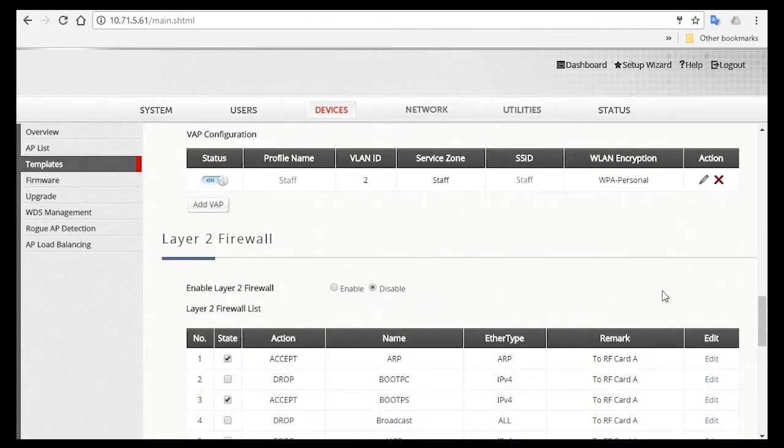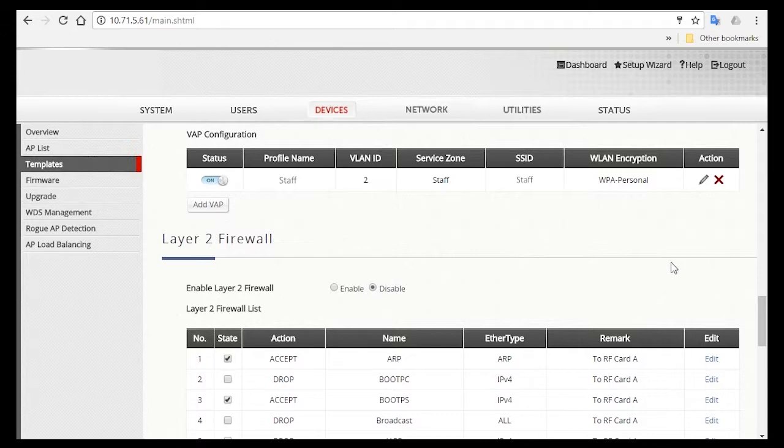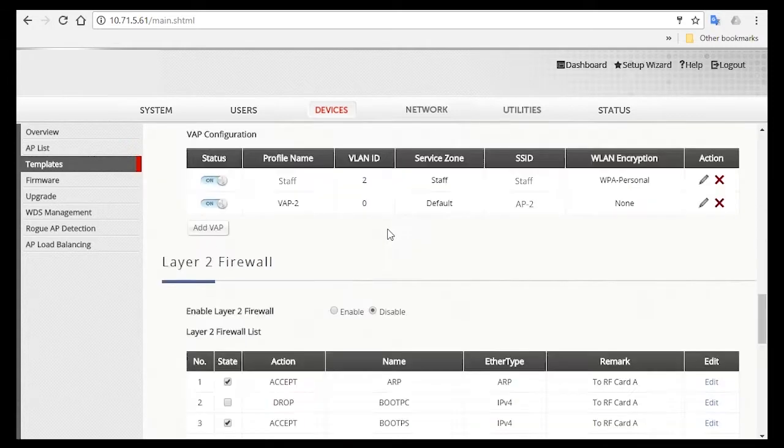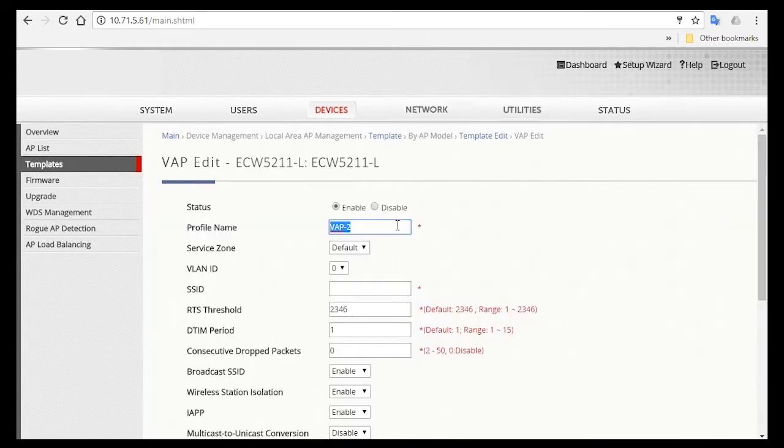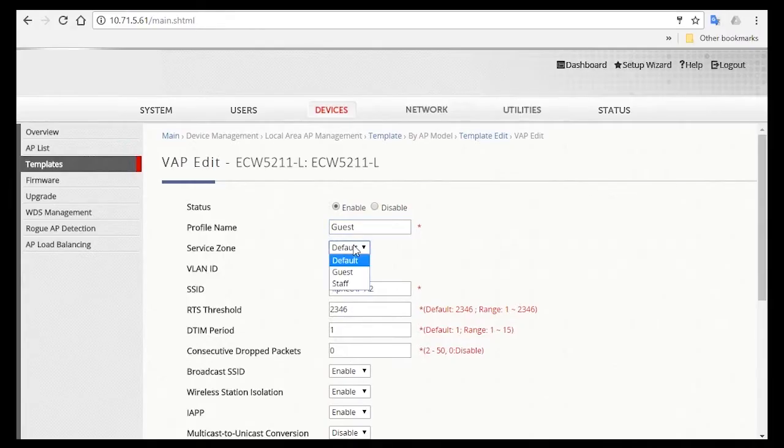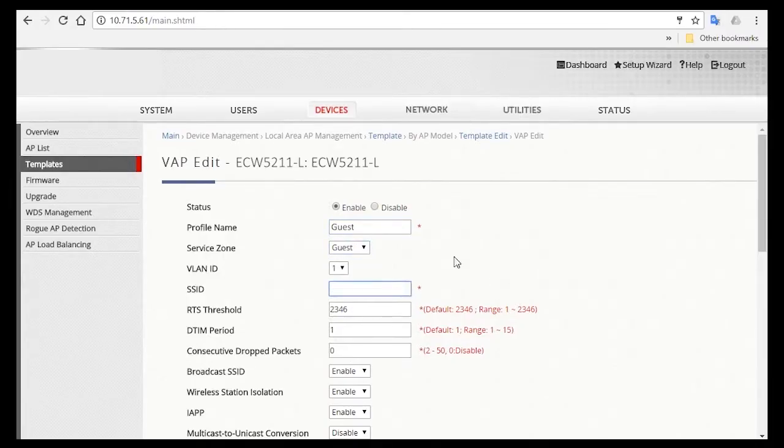Then you'll be redirected back to this page. Now, we'll go on and create another SSID for guests. Click on Add VAP, and then the settings process will be similar to what we've just done. Click on the pencil icon, change the profile name to Guest. Select Guest Service Zone, and change the SSID name to Guest.